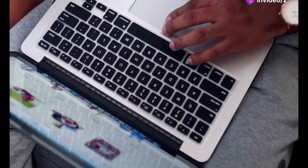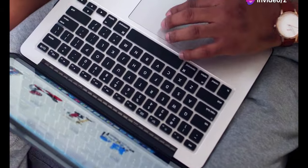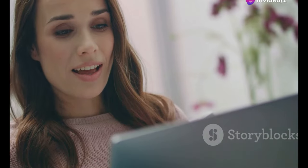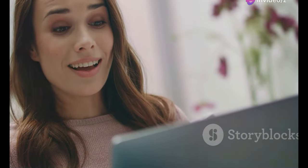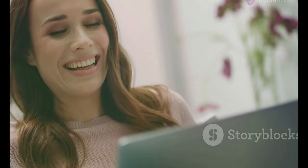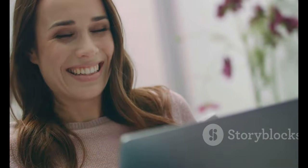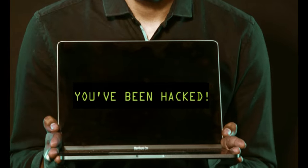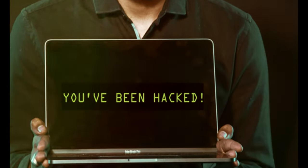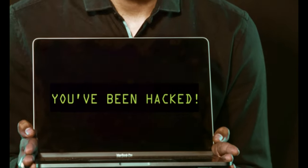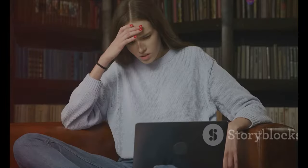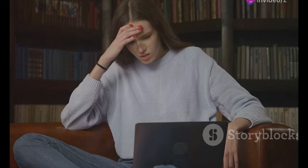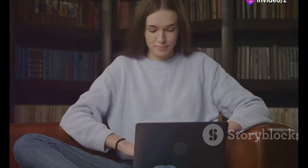We've all been there. You're trying to access a website, you're excited to see the latest cat video or maybe buy that thingamajig you've been eyeing, then BAM! You're hit with a message. Blocked by Cloudflare. It's like walking into a glass door you didn't see. Frustrating, incredibly.